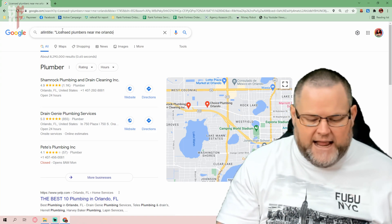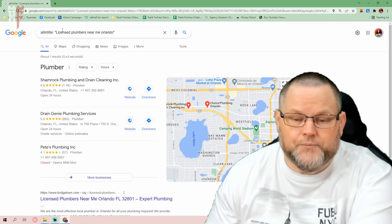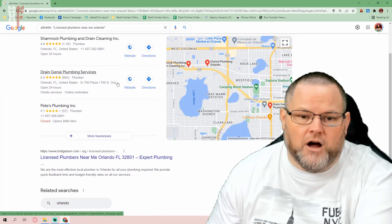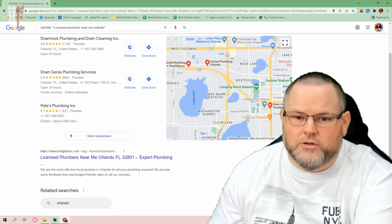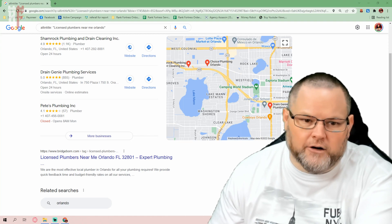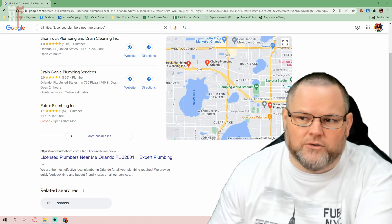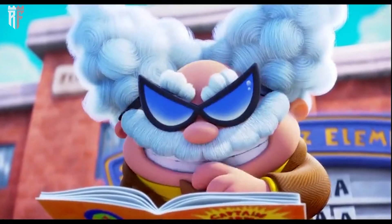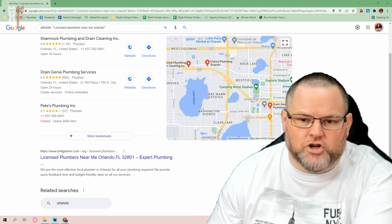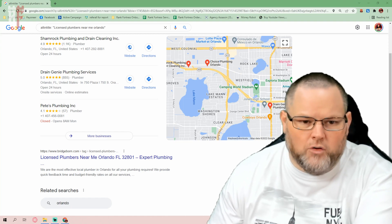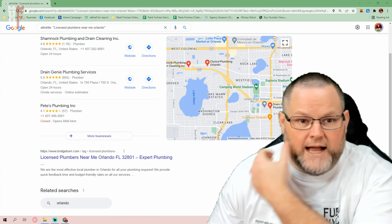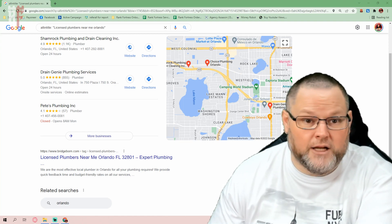What this is now going to do is come back with just the results that are optimized with the title. The title that we're referring to is right here — that's the title. So out of all those 8 million-something SERP results, only one of them is actually optimized for 'licensed plumber near me, Orlando.'